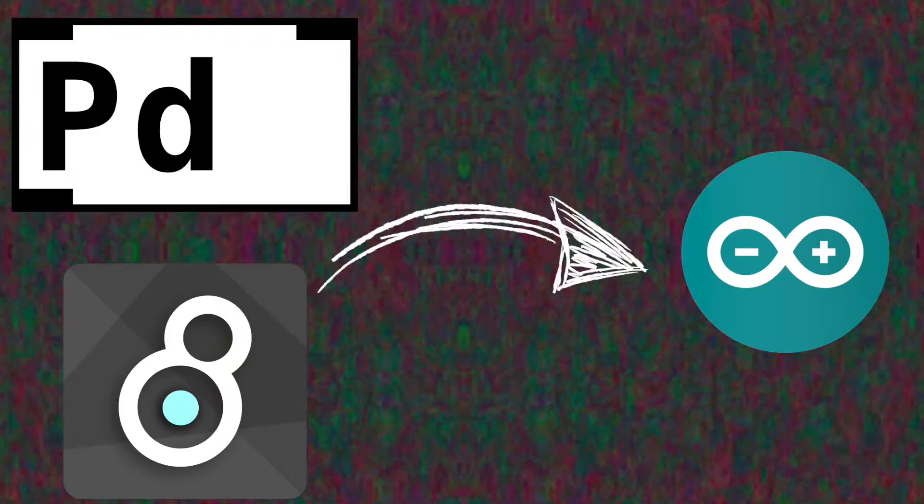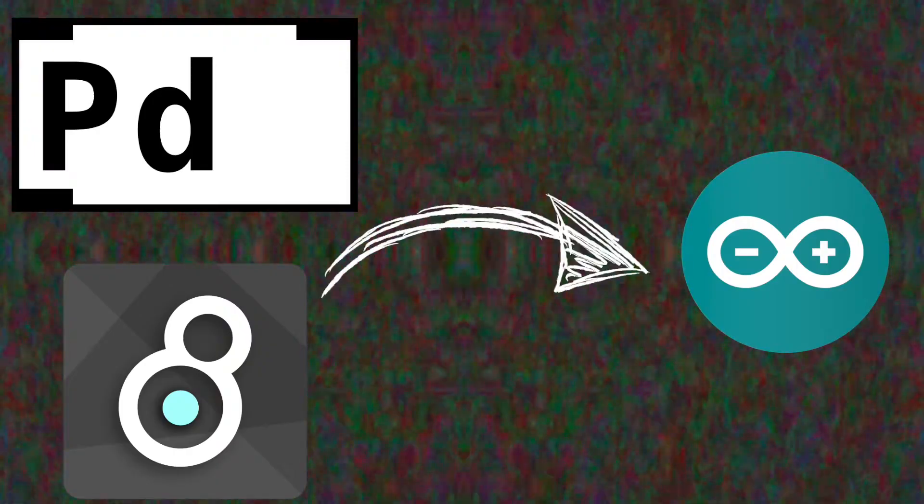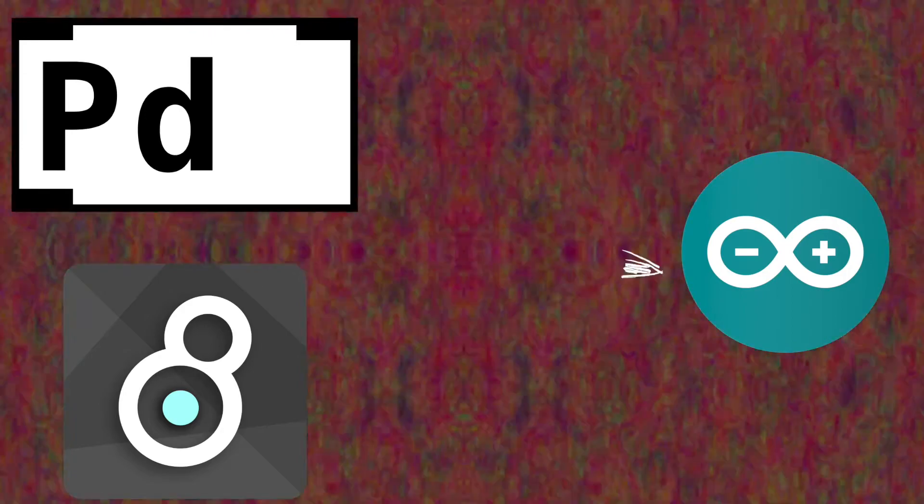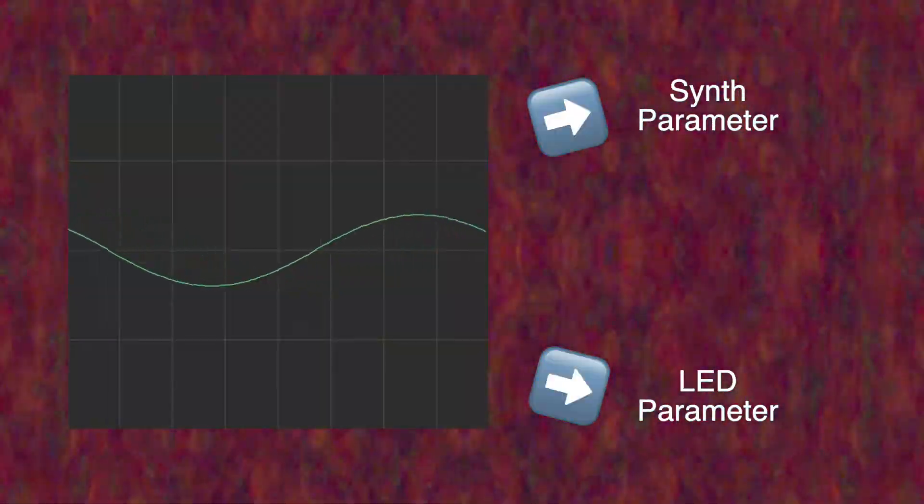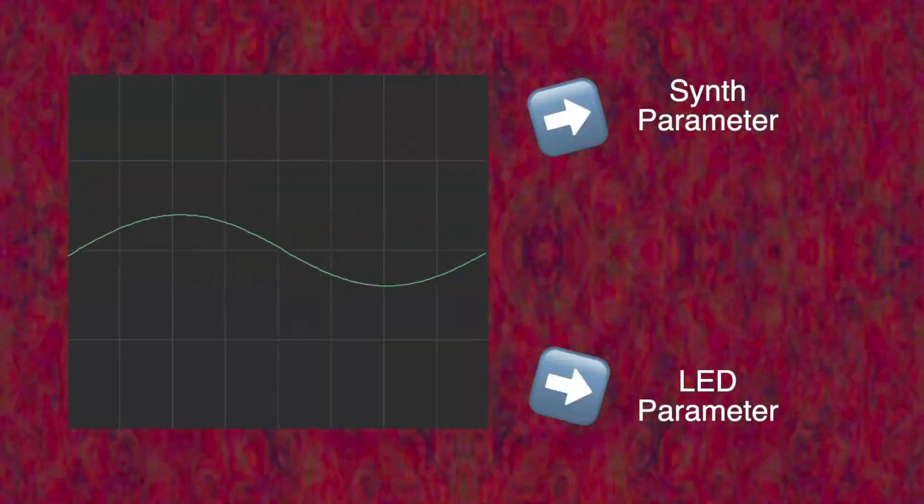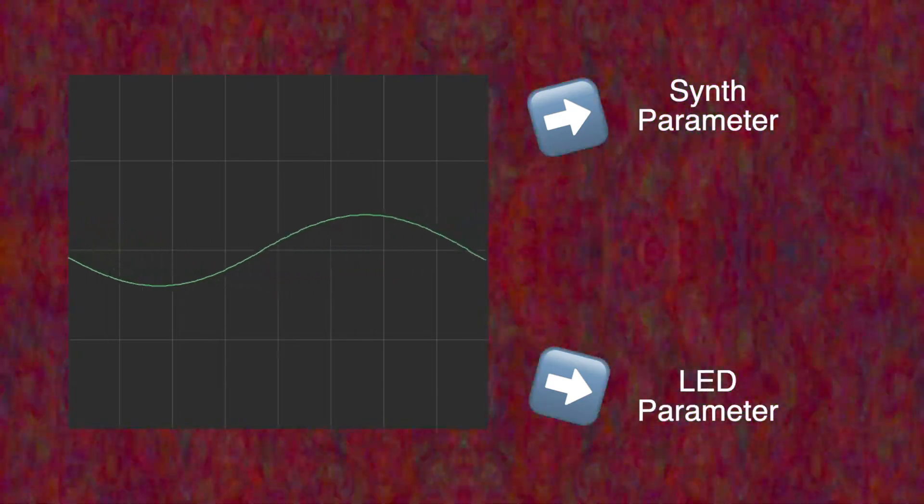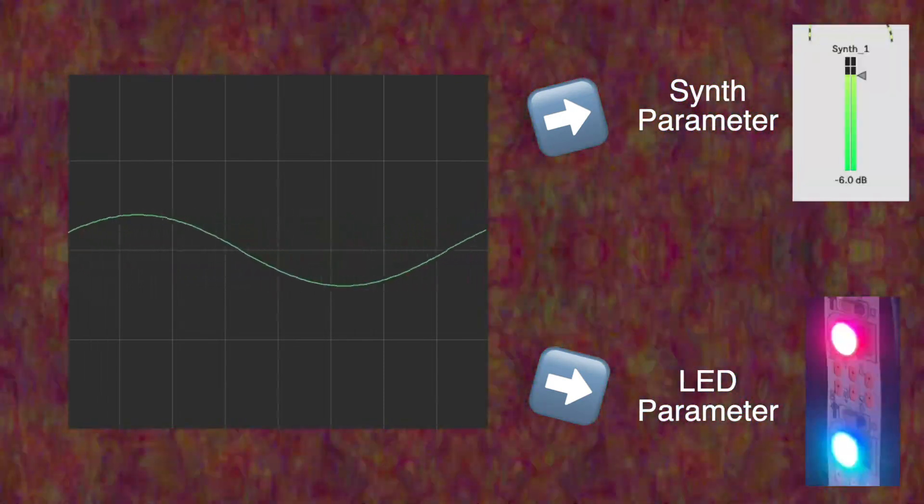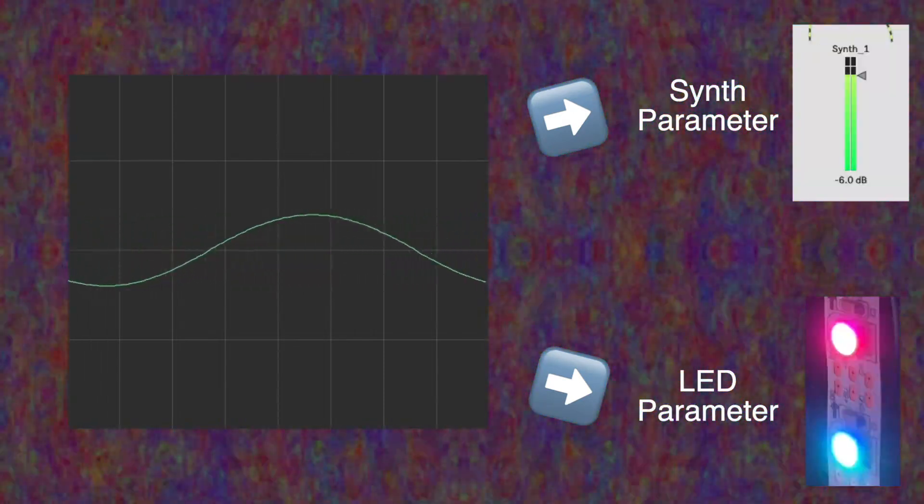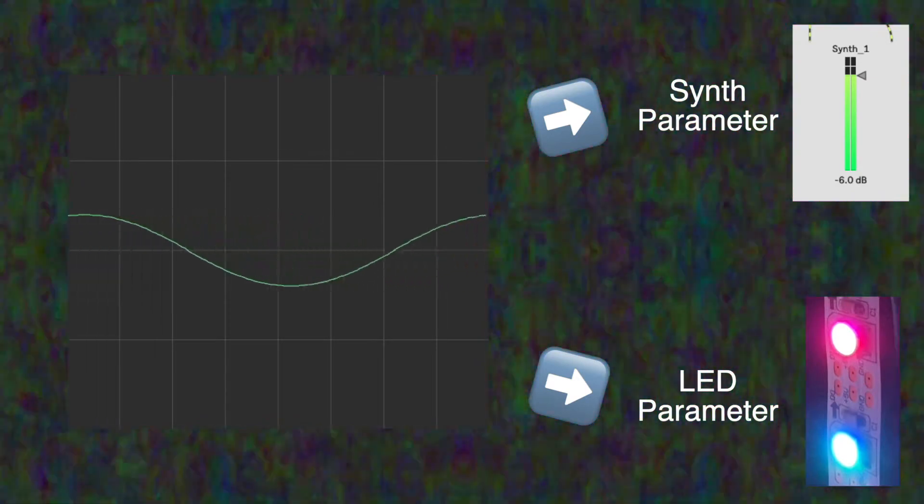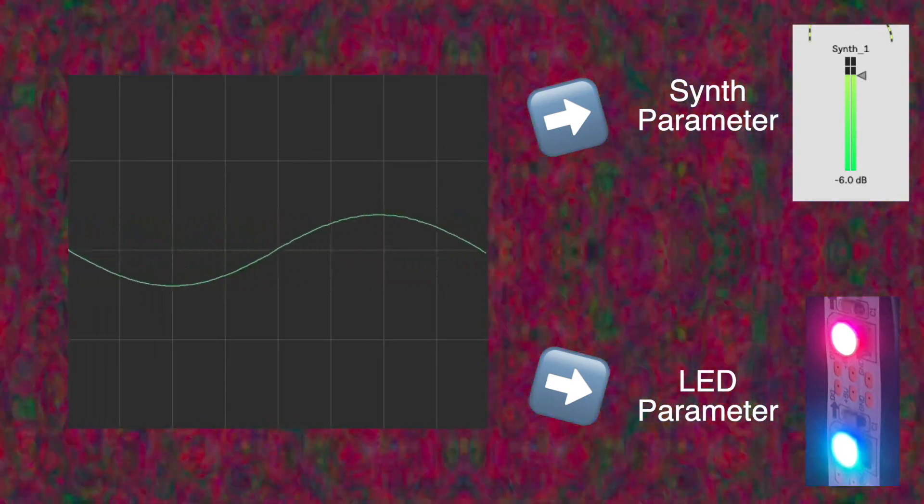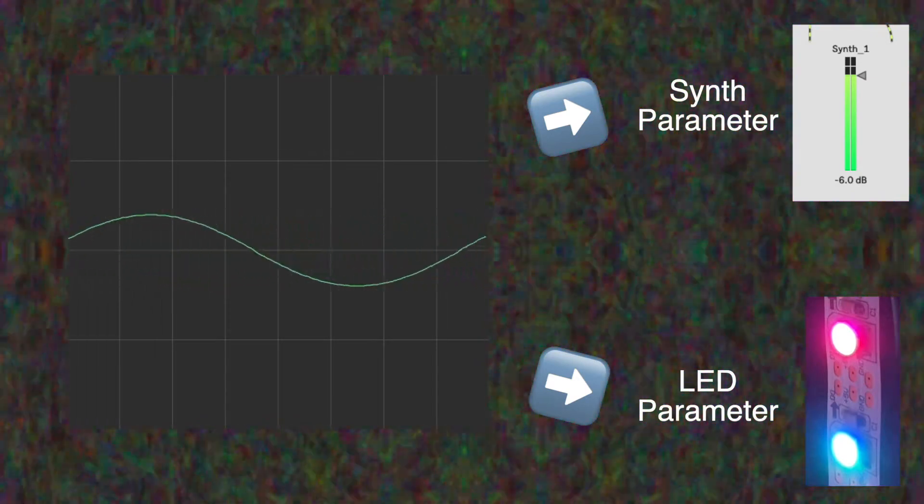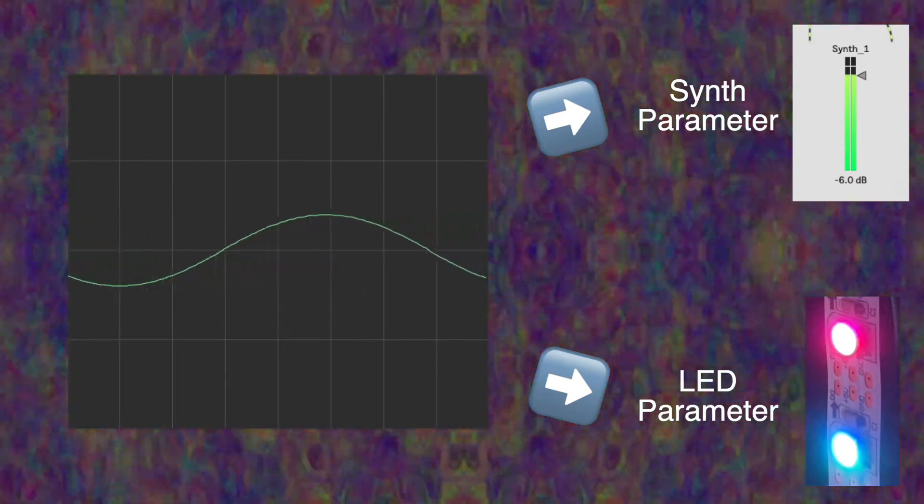We'll learn how to send data from PureData or MaxMSP to Arduino. What that allows us to do, for example, is mapping synth parameters to LED parameters. The same LFO used to control the volume of a synth can also be mapped to the brightness of an LED. So, the LED will become brighter as the synth gets louder.